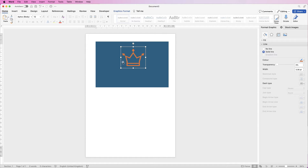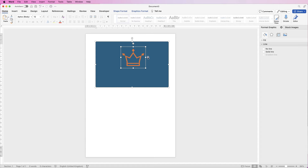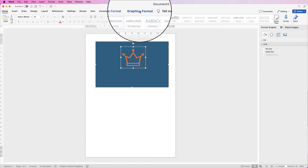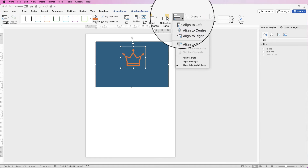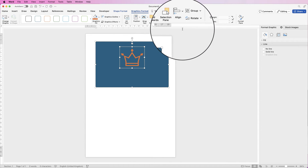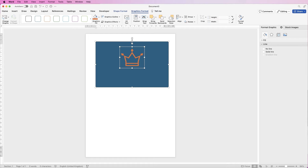Now to make sure this logo is perfectly aligned in the middle of this box, select the logo, hold down your Command or Control key and select the rectangle. Go to Align and select Align to Center, and you can see these boxes are perfectly lined up in the center.